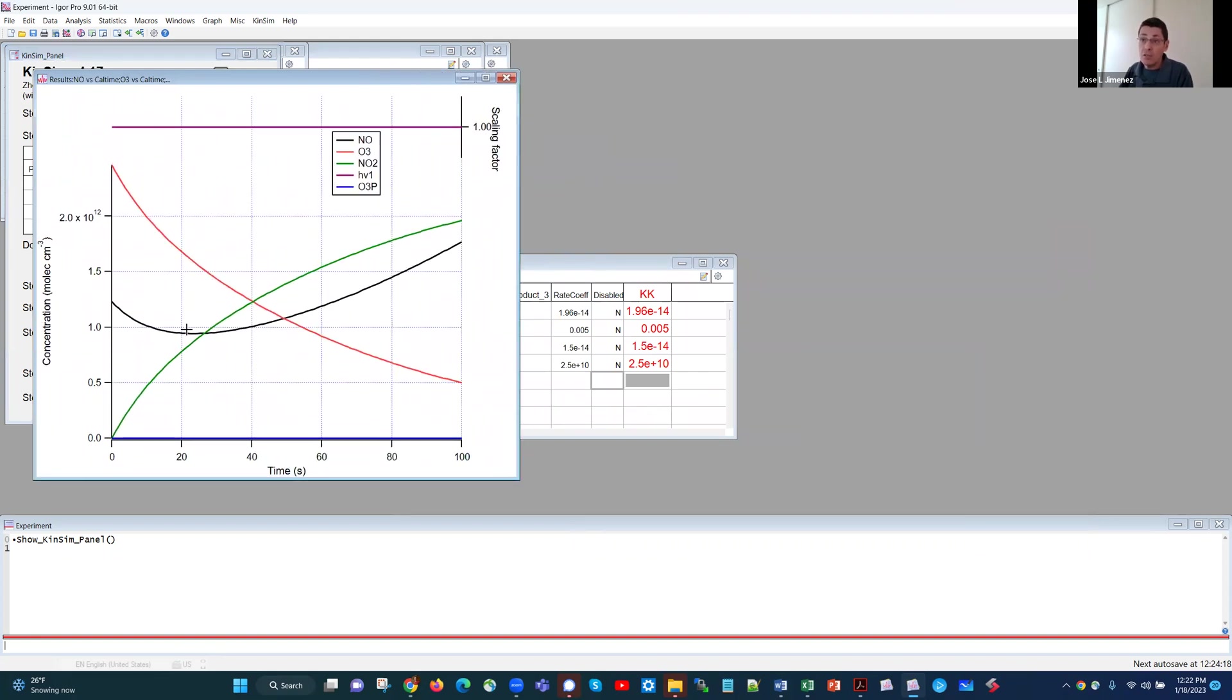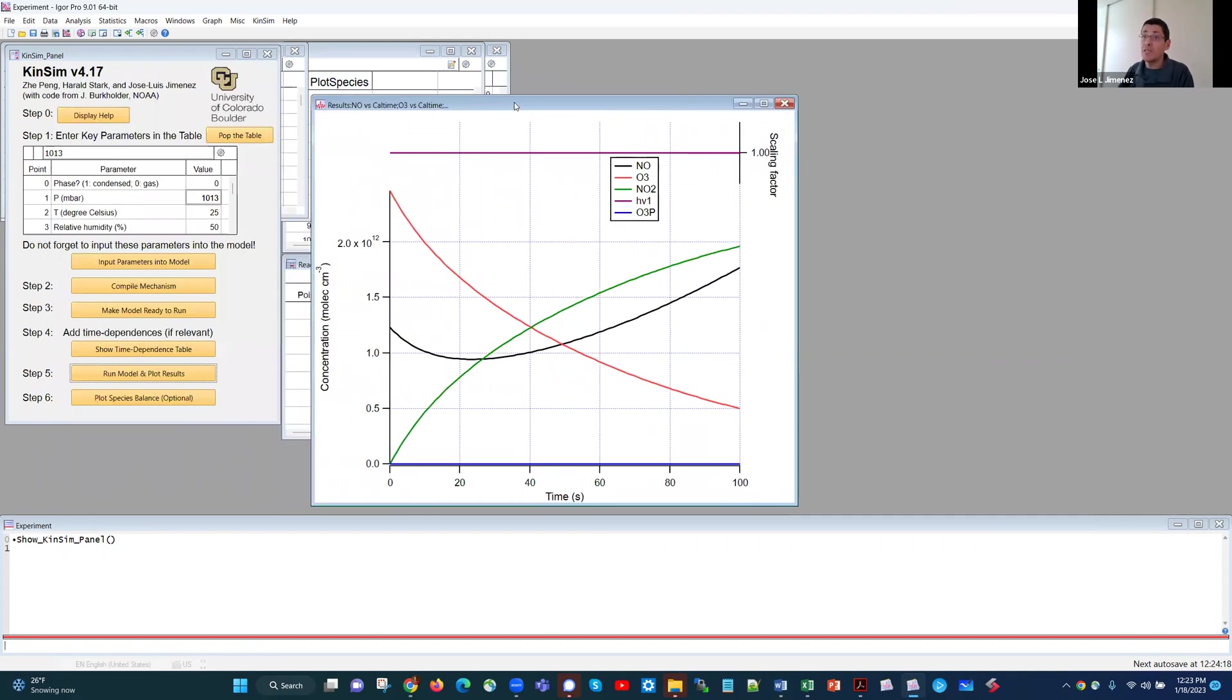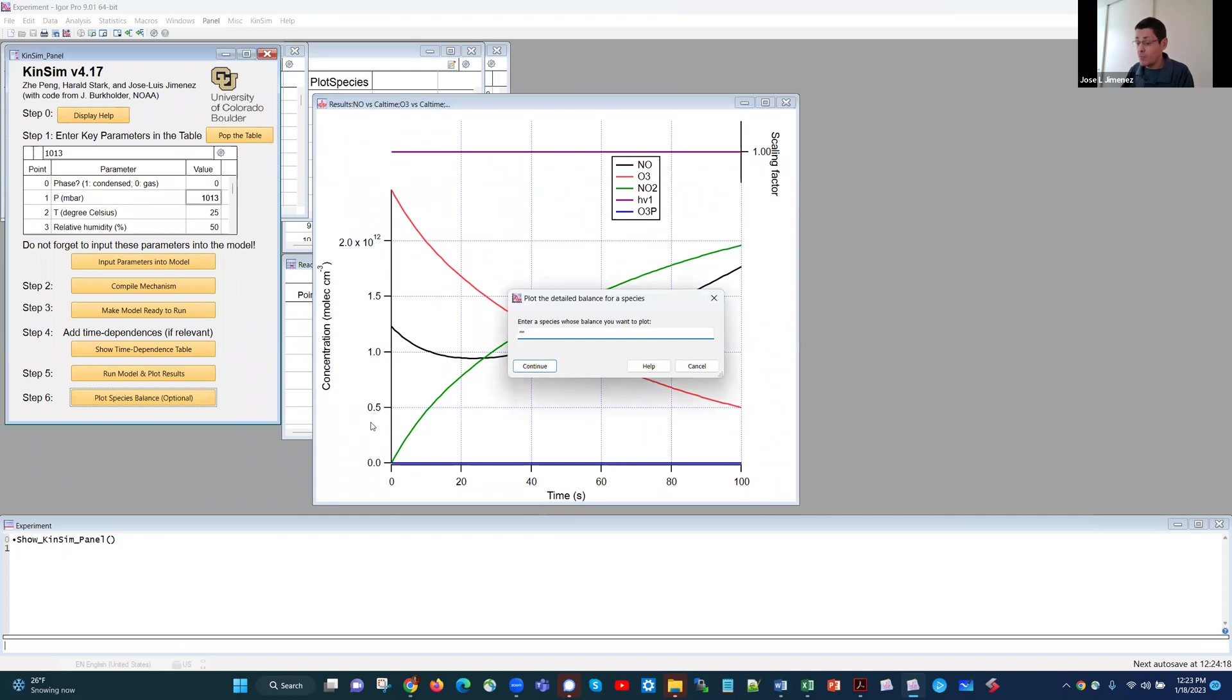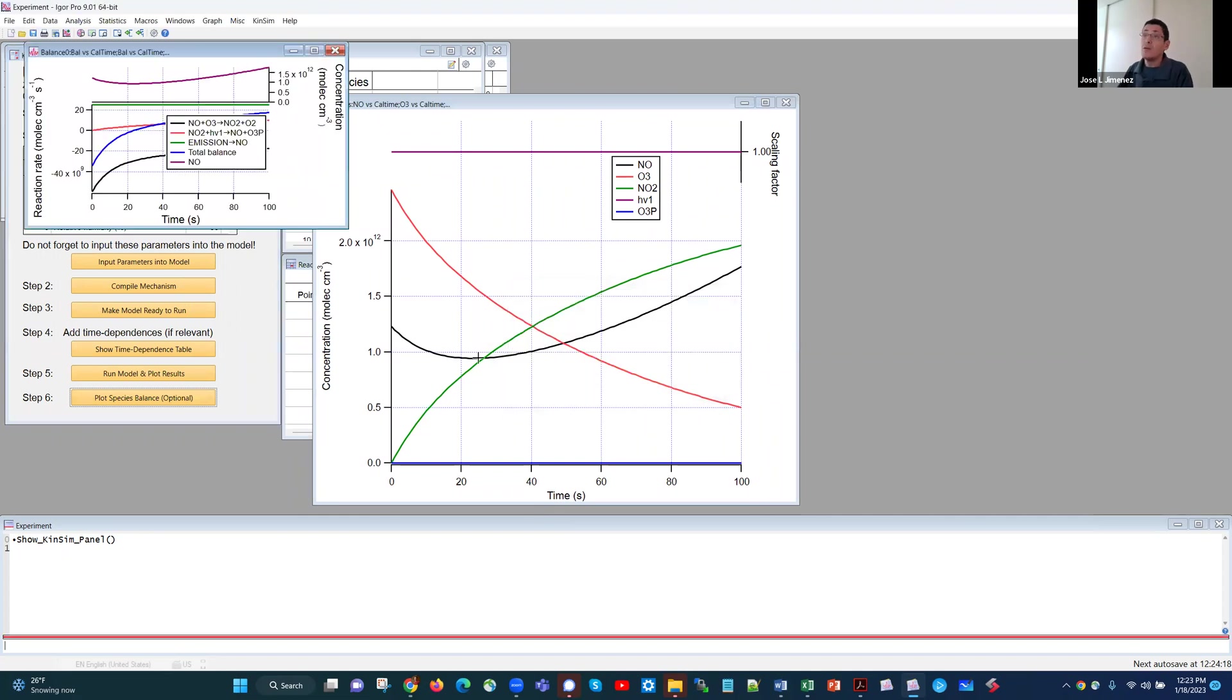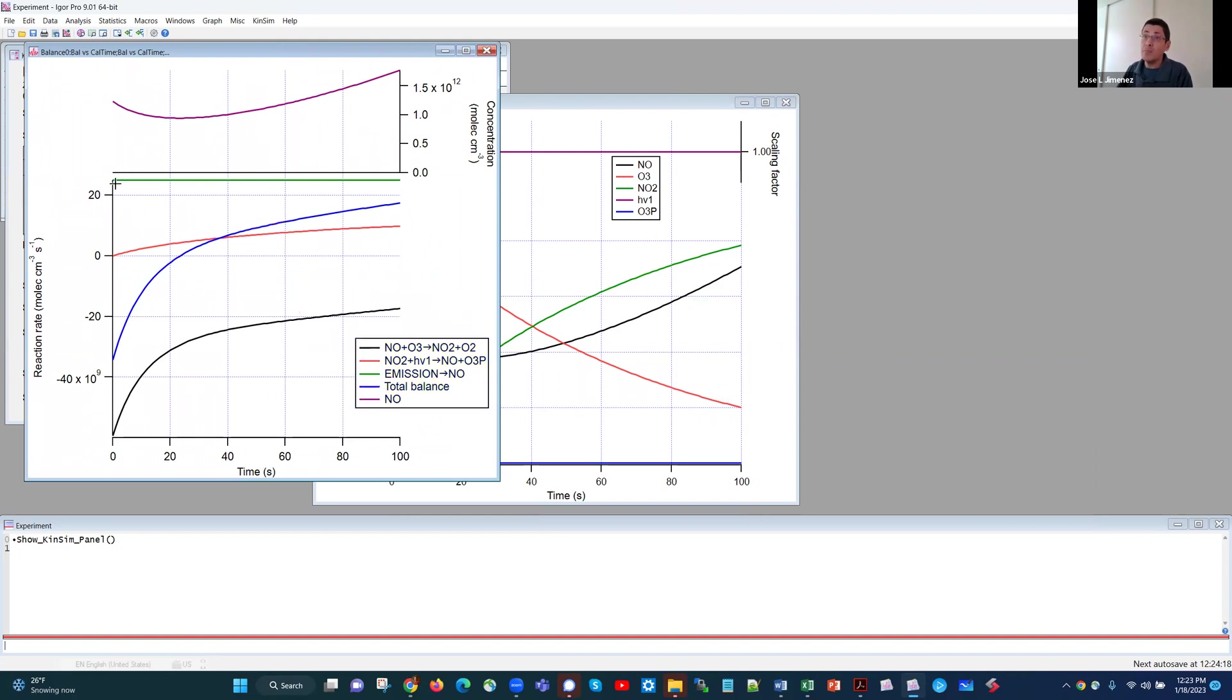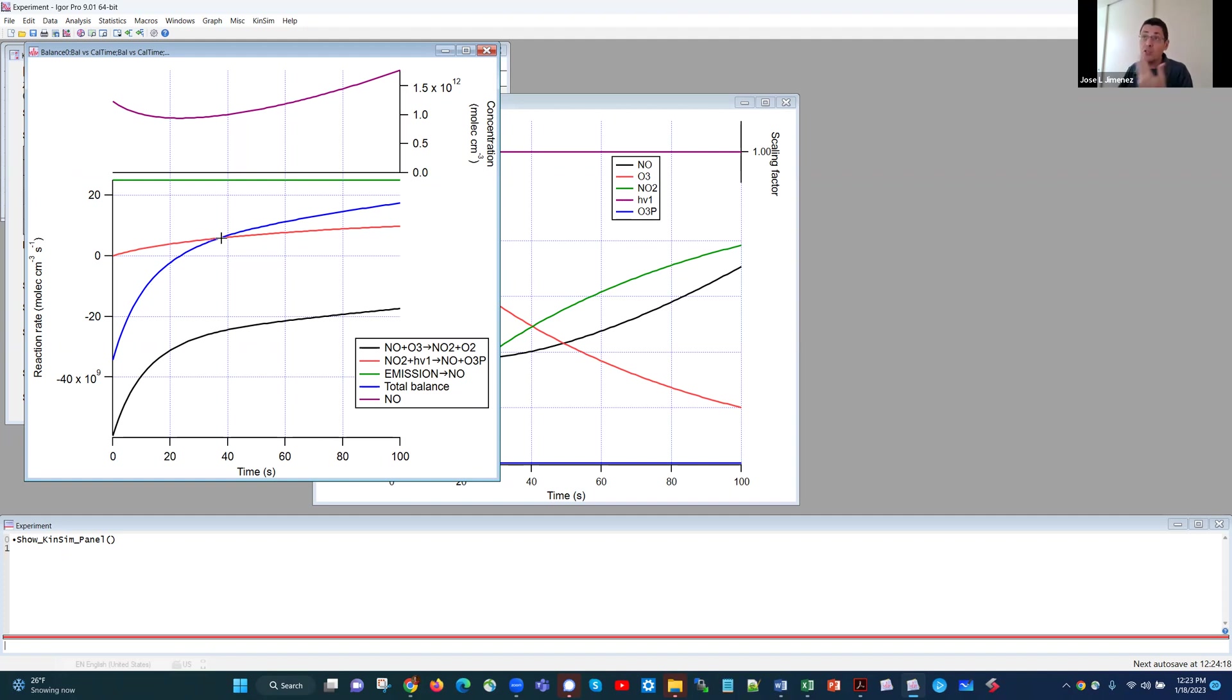And you see now the results change significantly. NO is going down at the beginning, but then because we have an emission rate, is now increasing significantly. And if I plot the species balance for NO, we see now what's happening. The emission is constant. And then the other two reactions are here and there. And this is the total balance. We start decreasing, but then eventually the emission overpowers the destruction. And we start having a positive slope, a positive rate of formation of NO.